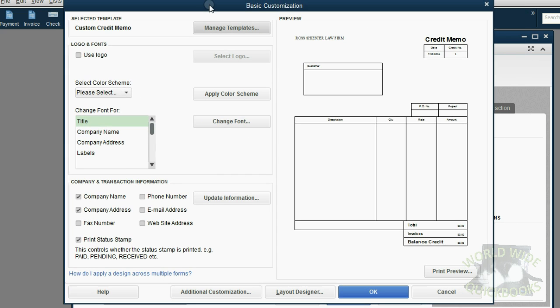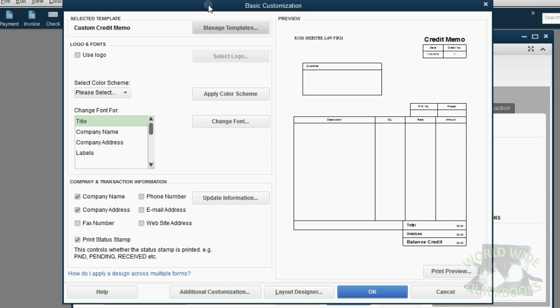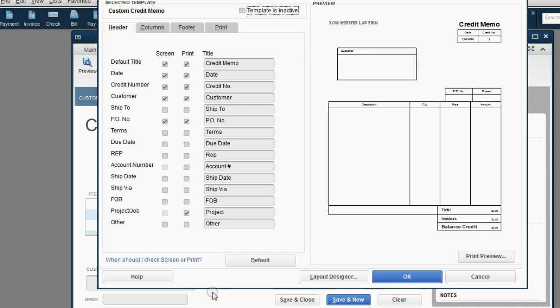After the basic customization window opens up, click on the bottom left, additional customization.